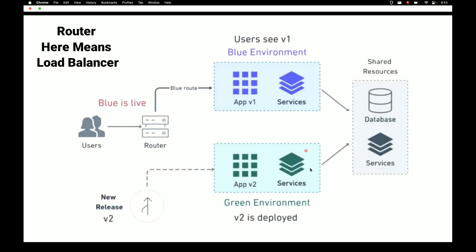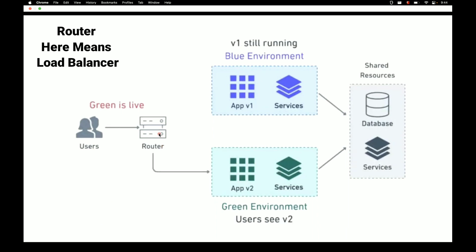Once the testing team is confident that the release is good, they simply switch the router. As shown here, the router is switched from the blue environment to the green environment, giving users very minimal downtime.